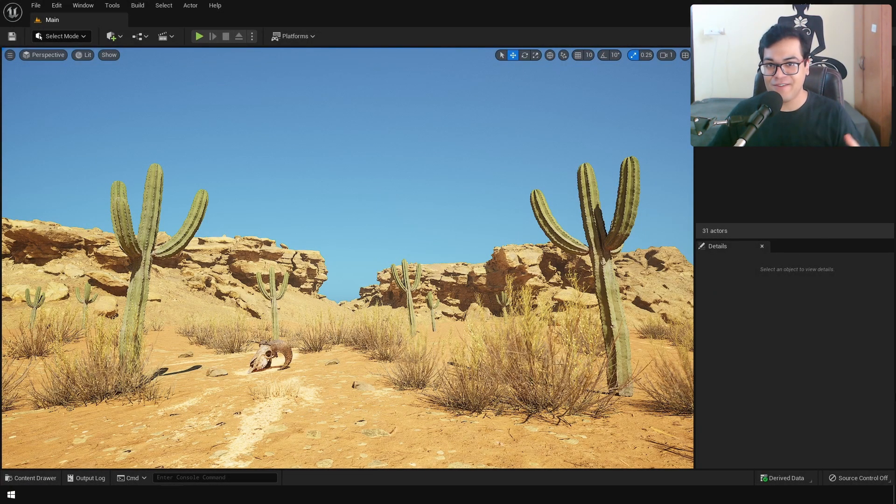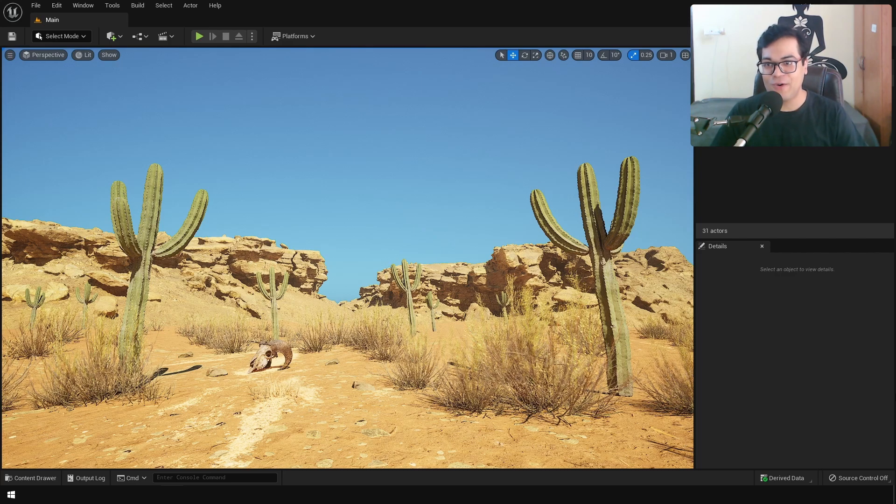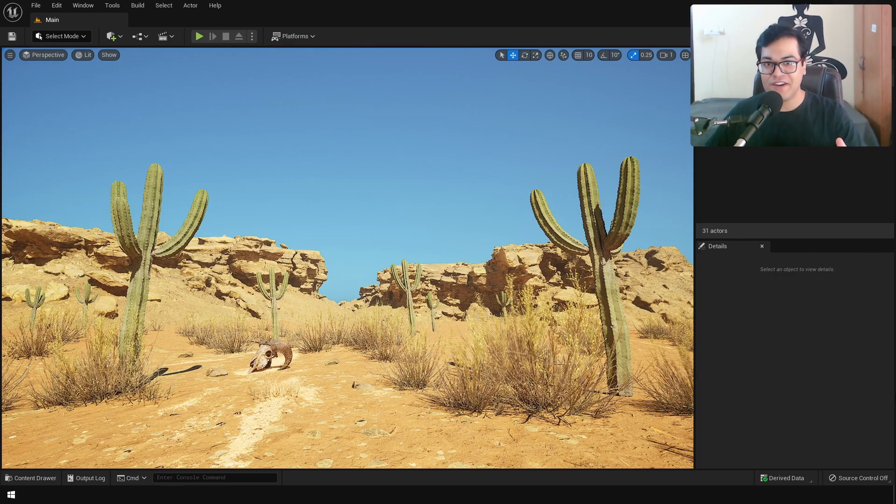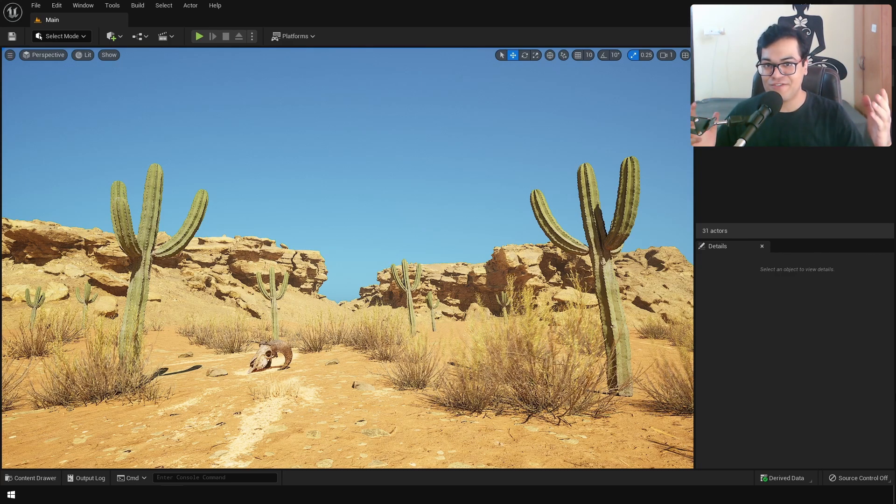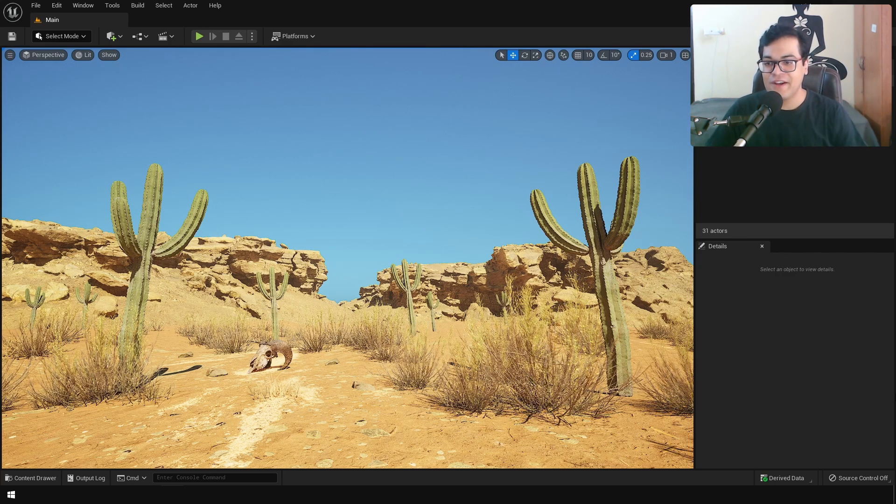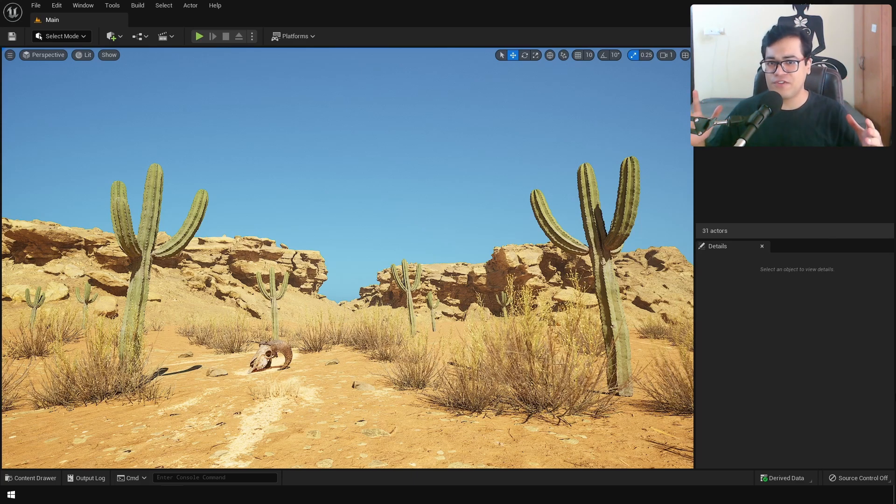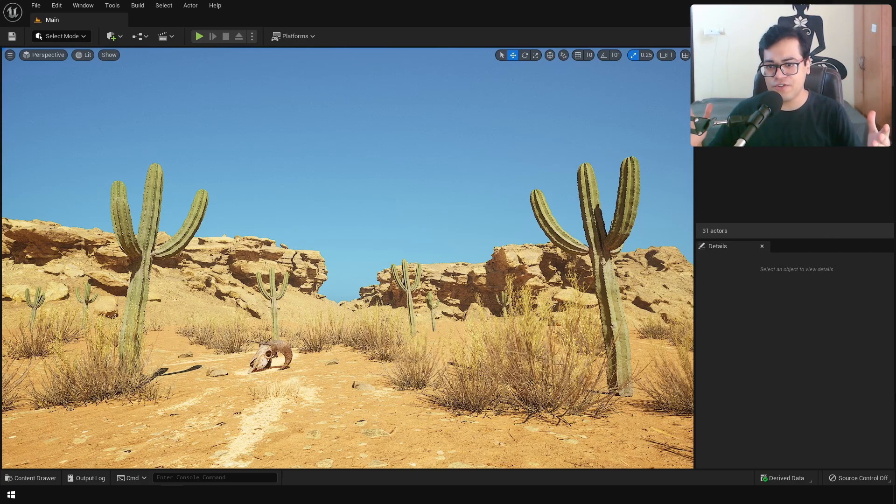Hey guys, welcome back to the channel. So in today's video, we are gonna make this scene inside Unreal Engine 5. I'm gonna teach you everything, the whole process from start to finish.